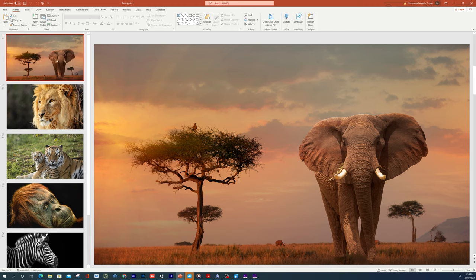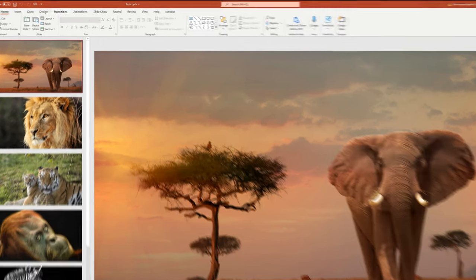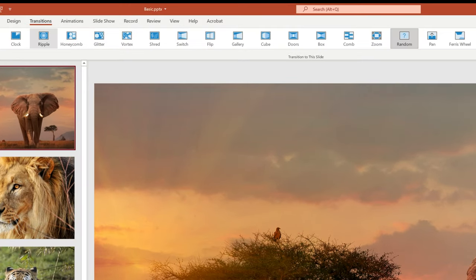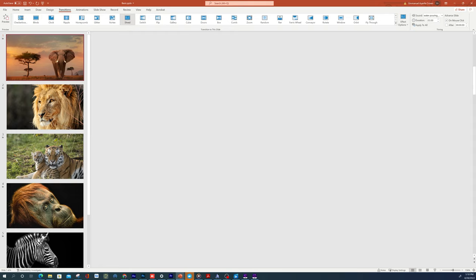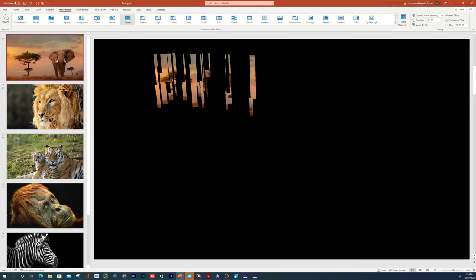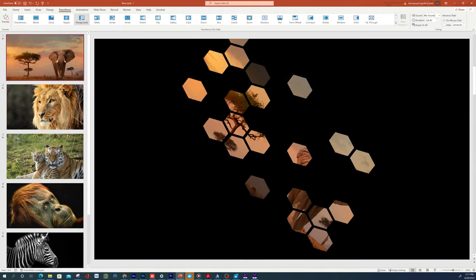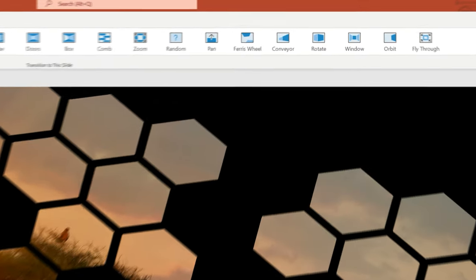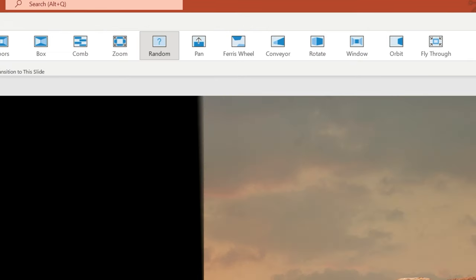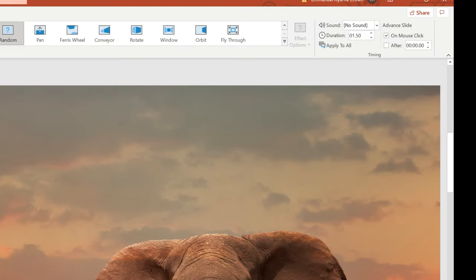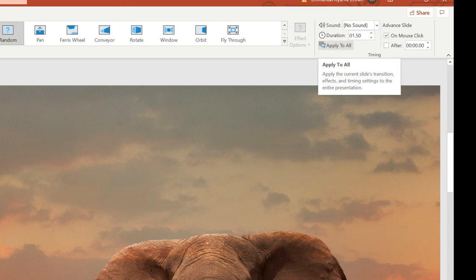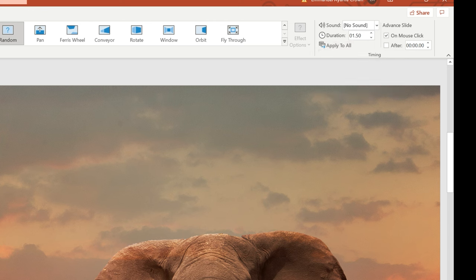The next thing we want to do is add some transitions to make this a little bit more exciting. To do that you want to click on Transitions and you have different effects that you can click to animate how it moves from one slide to another. You can select several, or you can also select the Random option and PowerPoint chooses a random one for you. Then move to the right and click Apply to All, and it's gonna apply this random effect to all the slides, so each picture transitions with a different effect each time.